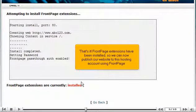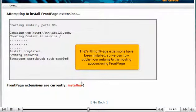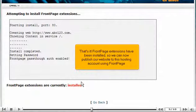That's it. Front Page Extensions have been installed. So we can now publish our website to this hosting account using Front Page.